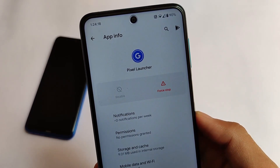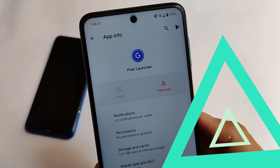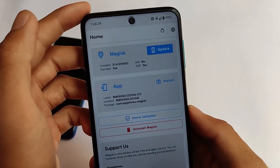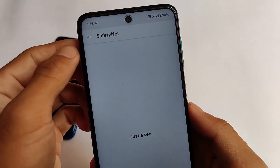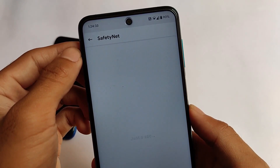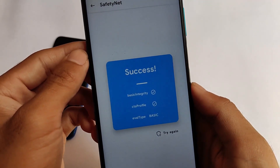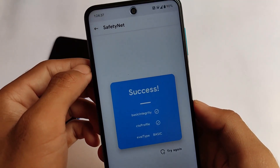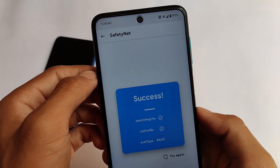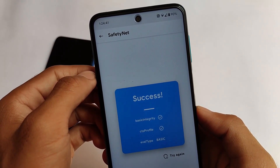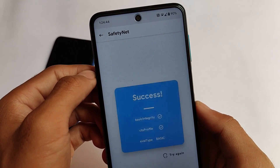Let me share the safety net status — whether it's passing or not. The safety net status is passing without any issues. I tried it on my Redmi Note 8, Redmi Note 9 Pro, and Poco X3 — everything is good, the safety net status is passing without any issues.